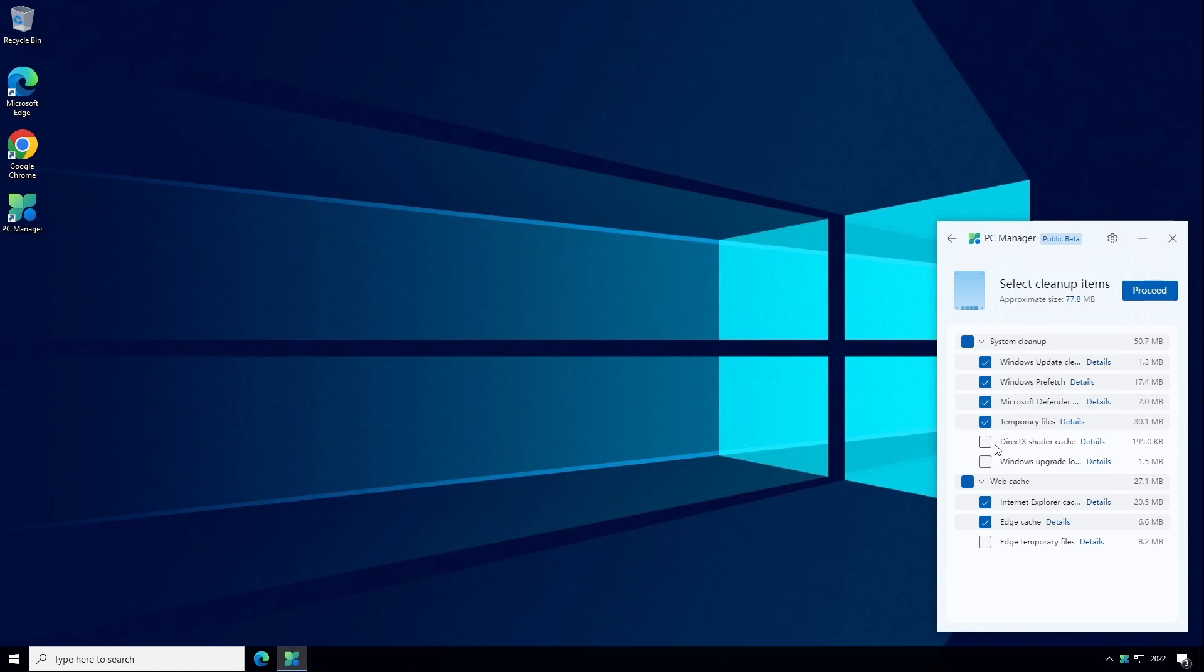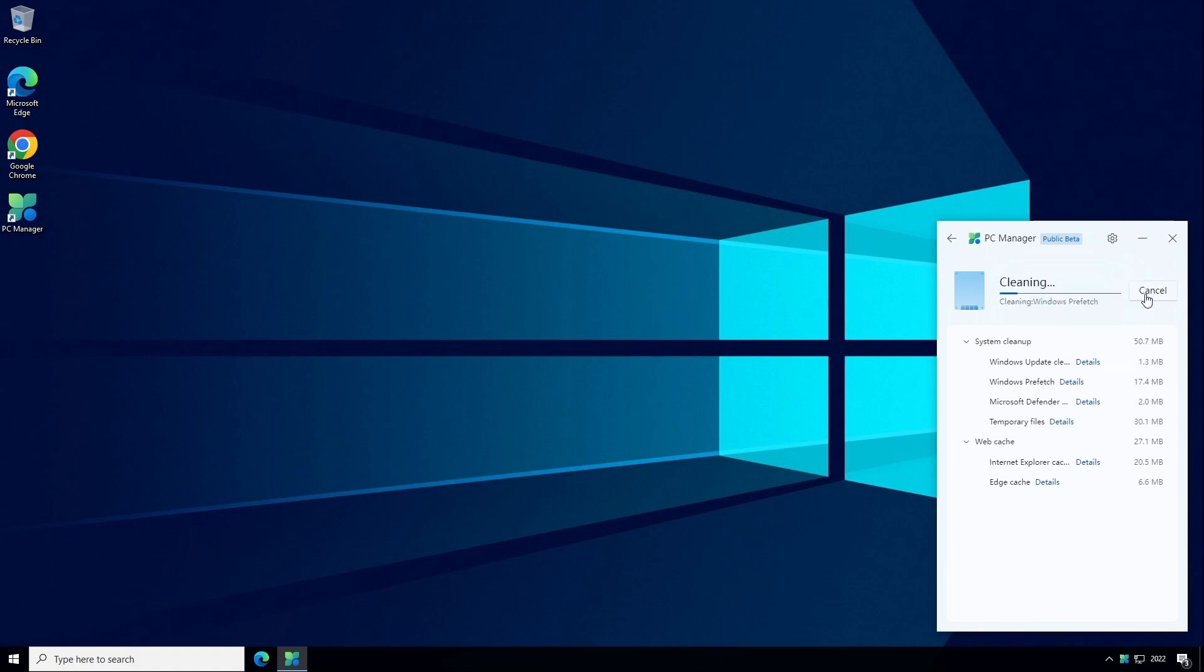Once you've selected all the items to clean up click on proceed. Once it's completed we can click on done and go back to the main menu.